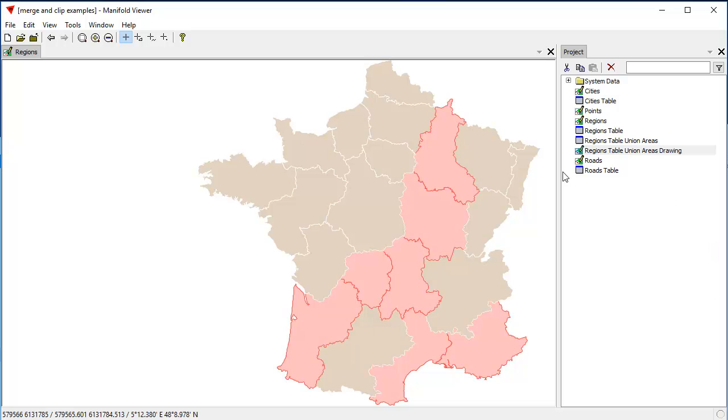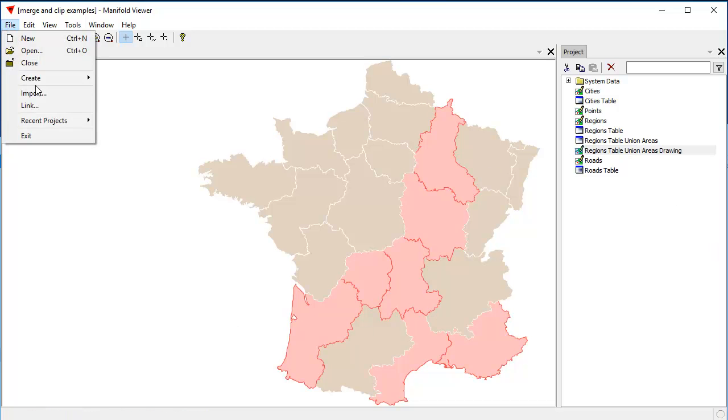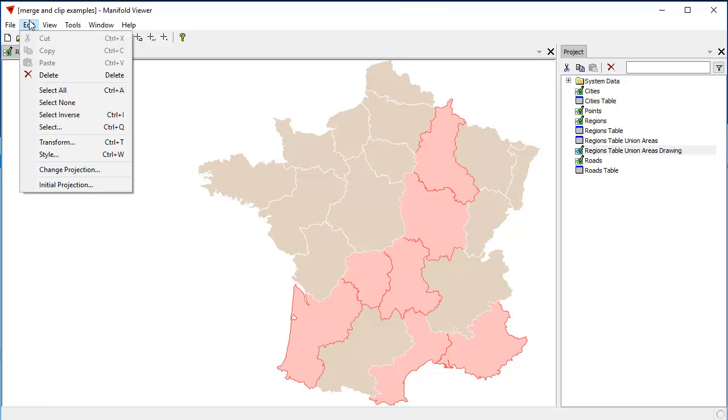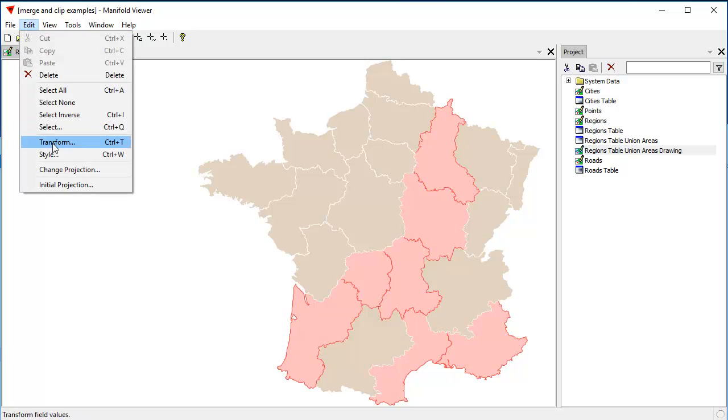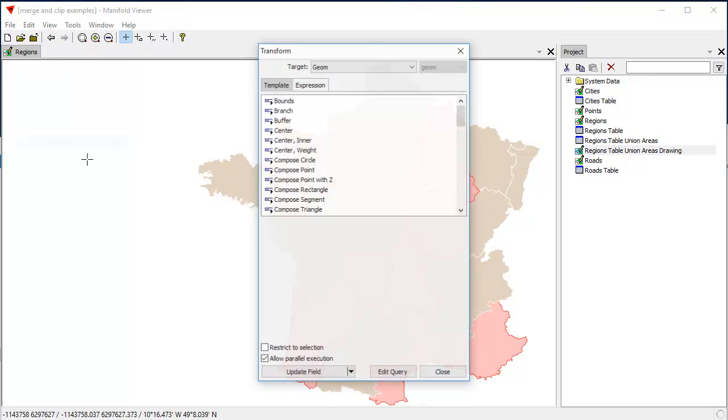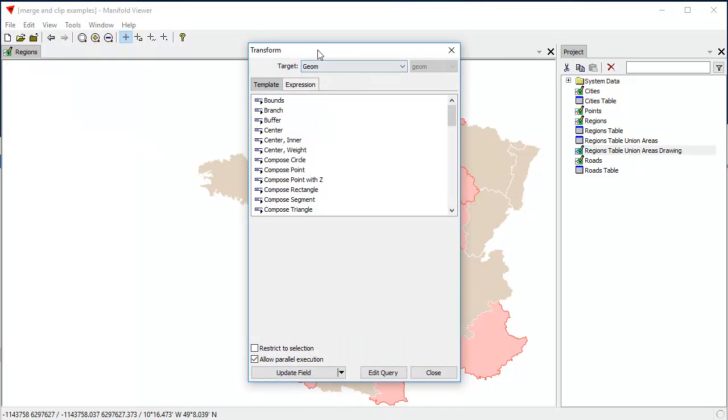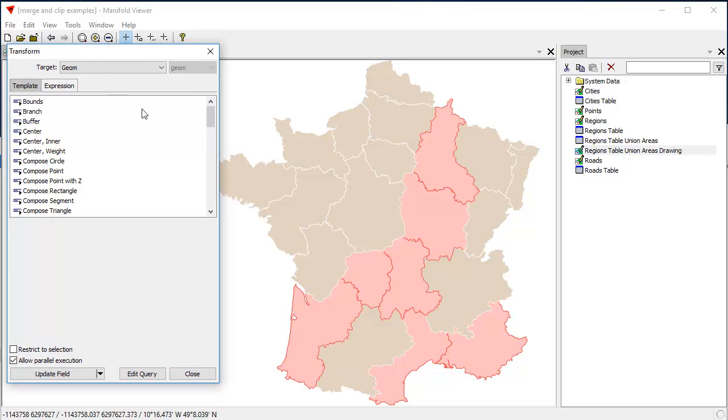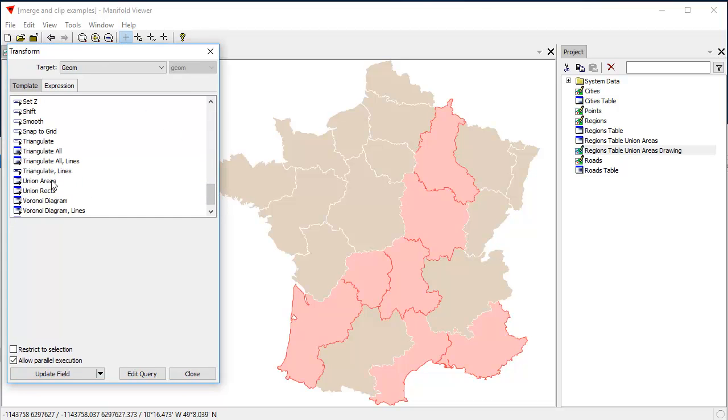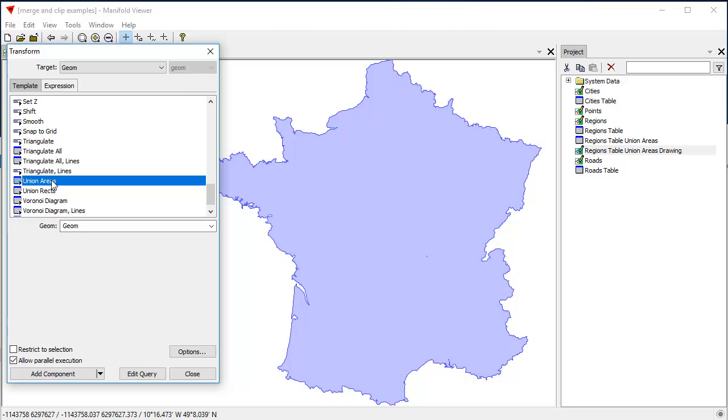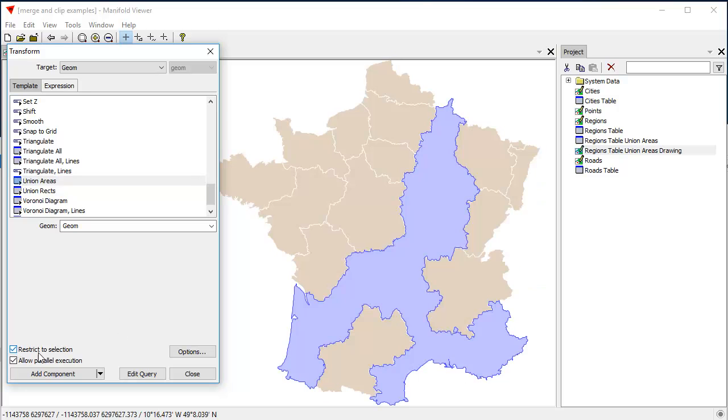That, too, is easy. We choose File, excuse me, Edit Transform. And here in the Transform dialog, once again, we go to the Union Areas template. And this time, we check this restrict selection box. So, now the Transform template is only going to operate on the selection.